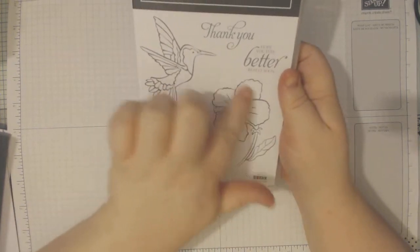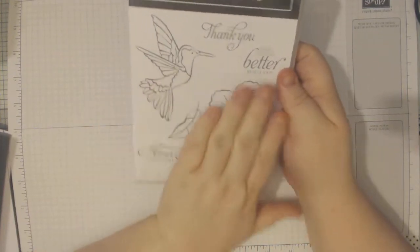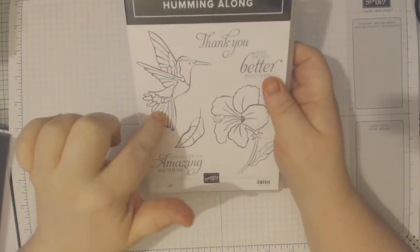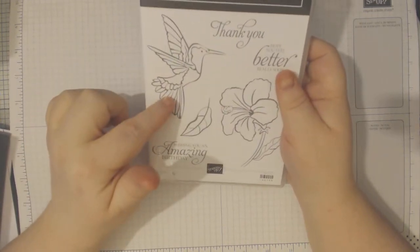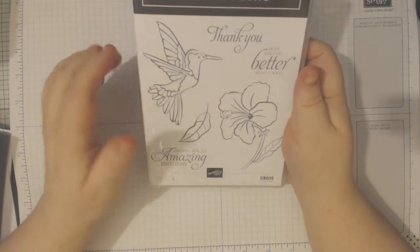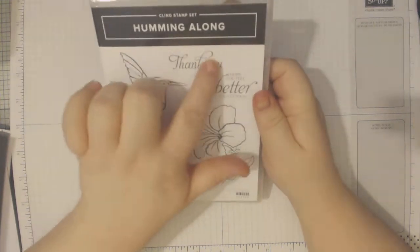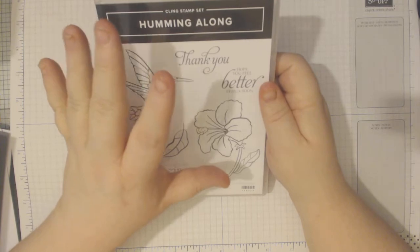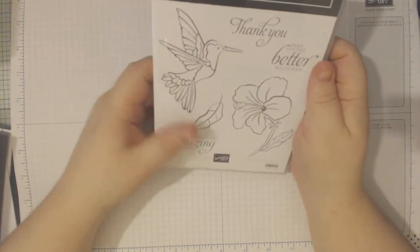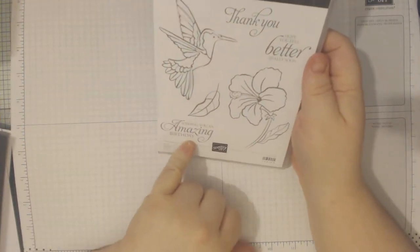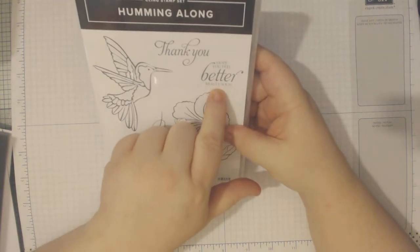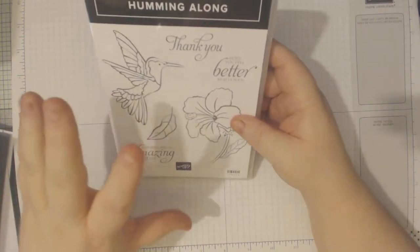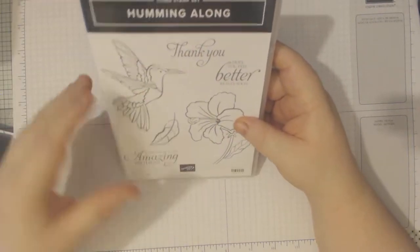The flower is beautiful but I am not using the flower today, I am just using the hummingbird. I haven't colored it yet so we will be doing that together. I'm using the thank you because that's what I use more than anything else. But you've got wishing you an amazing birthday, hope you feel better real soon. So it is a nice all round set you could use it all year round.